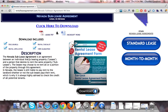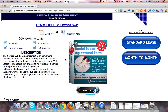The Nevada Sublease Agreement is an agreement between an individual that is leasing property, known as the leasee, and a person that desires to rent the same property, known as the subleasee. The leasee may choose to re-rent all or a portion of the property through this agreement.